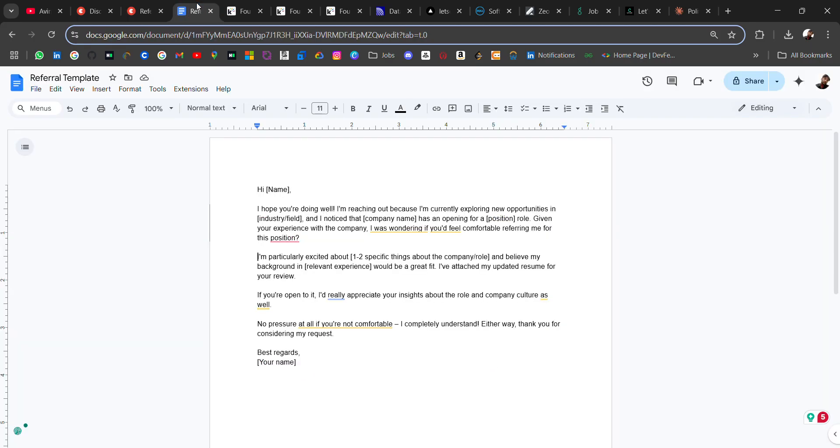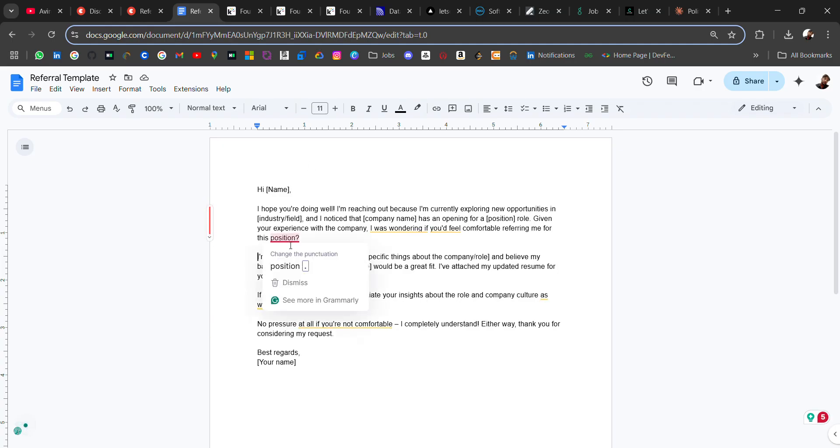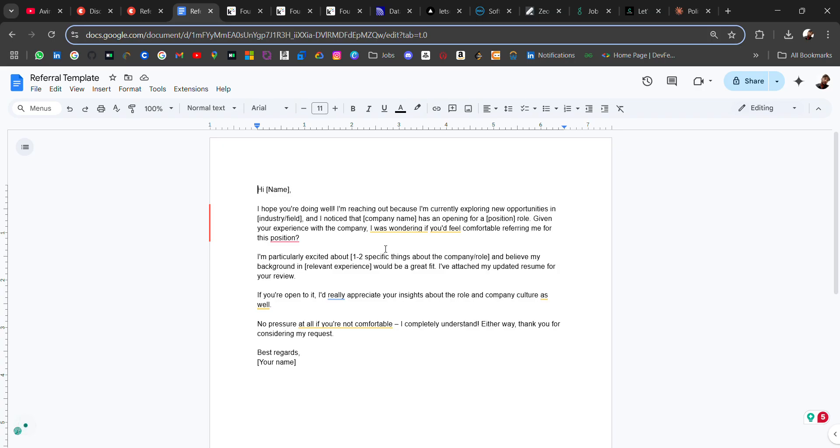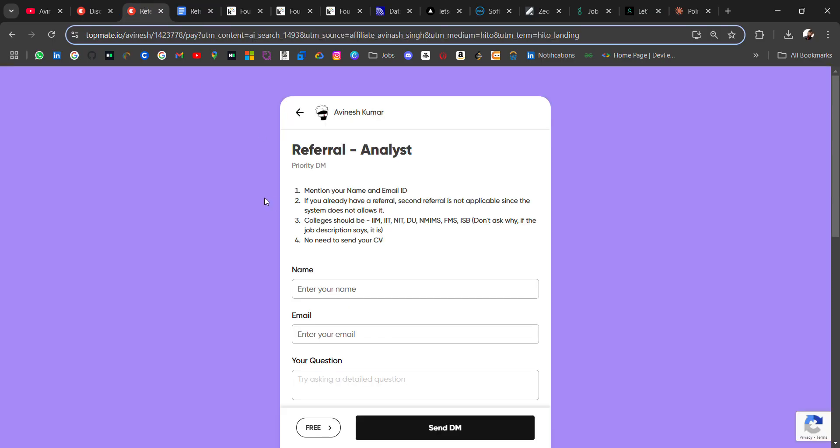I have also attached a referral template. I will add this in the video description. The template goes: 'Hi [first name], I hope you are doing well. I'm reaching out because I'm currently exploring new opportunities in [domain] and I noticed that your company is hiring for [position].' This is a very well-structured referral asking template, so you can use this. Just change the required details according to you and attach your updated resume.